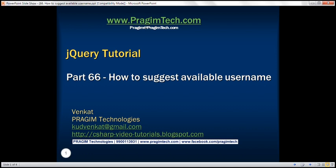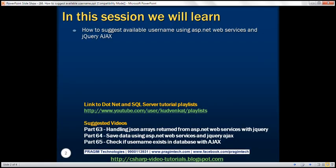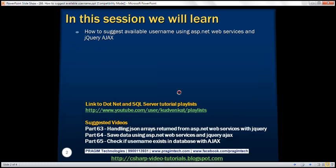This is part 66 of the jQuery tutorial. In this video, we'll discuss how to suggest an available unique username using ASP.NET web services and jQuery AJAX. We'll be working with the same example that we worked with in part 65, so please watch part 65 before proceeding.